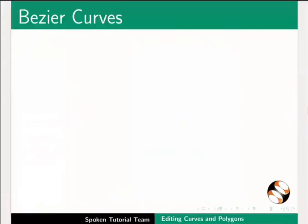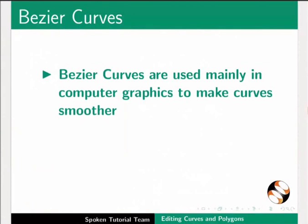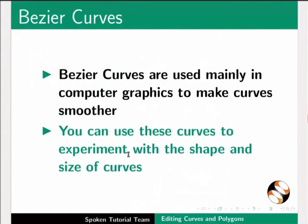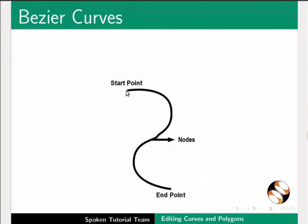Now let's learn about Bezier Curves. Bezier curves are used mainly in computer graphics to make curves smoother. You can use these curves to experiment with the shape and size of curves. All curves have a start point and an end point. The points on the curve are referred to as nodes.